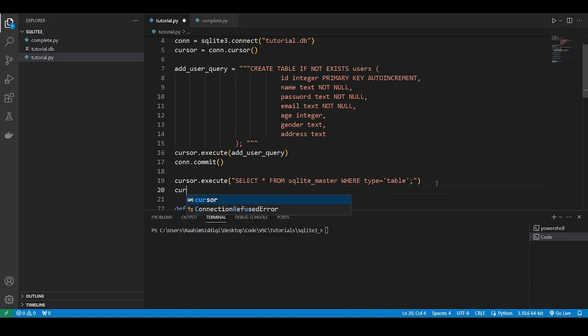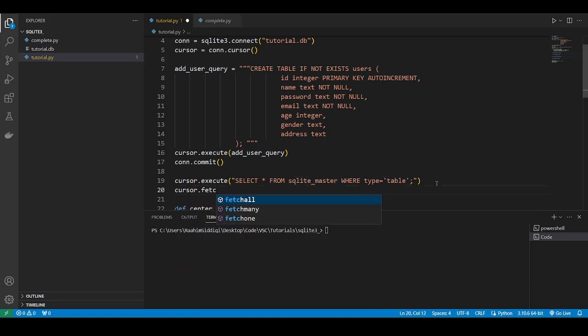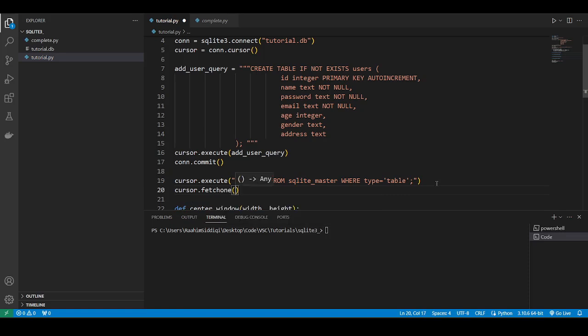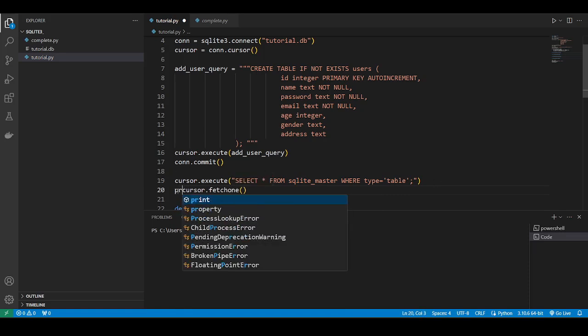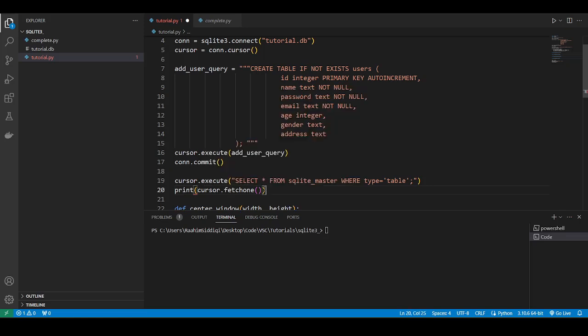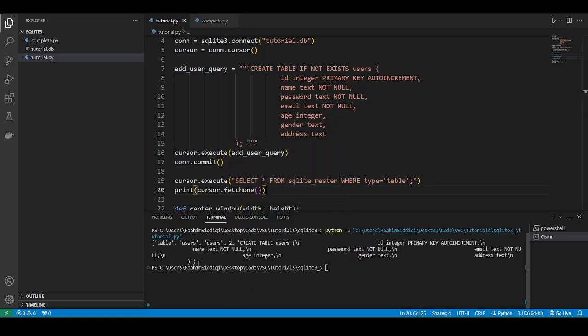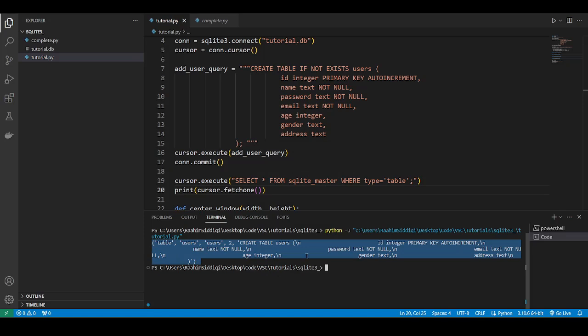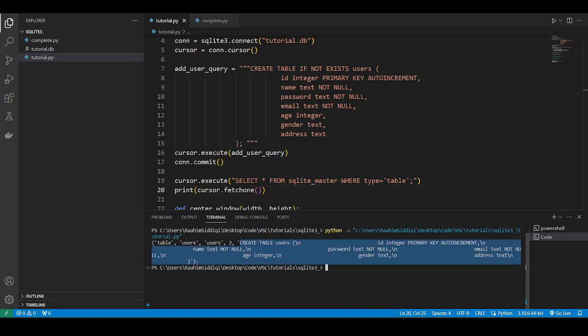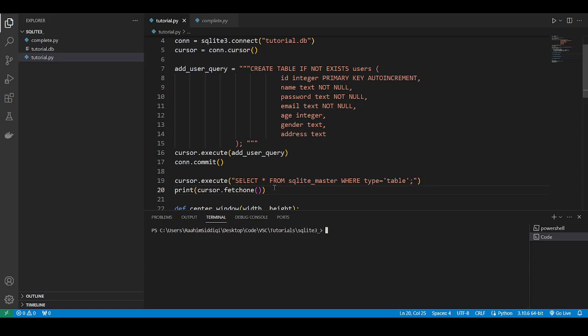Do cursor dot fetch all, or do fetch one, because we only have a single table, right? So we'll just do fetch one, and run this command, and there we go. There's our table. You can see the information about it, the name of the table, and then the SQL query used to create that table. Pretty cool. This is how we know our table has been created.